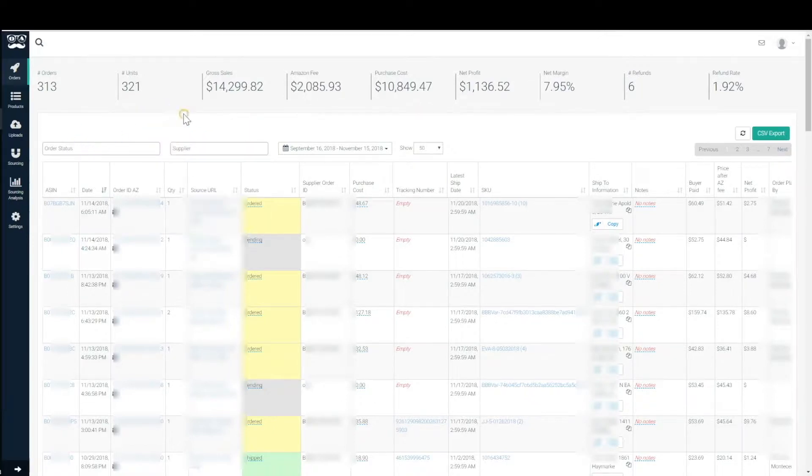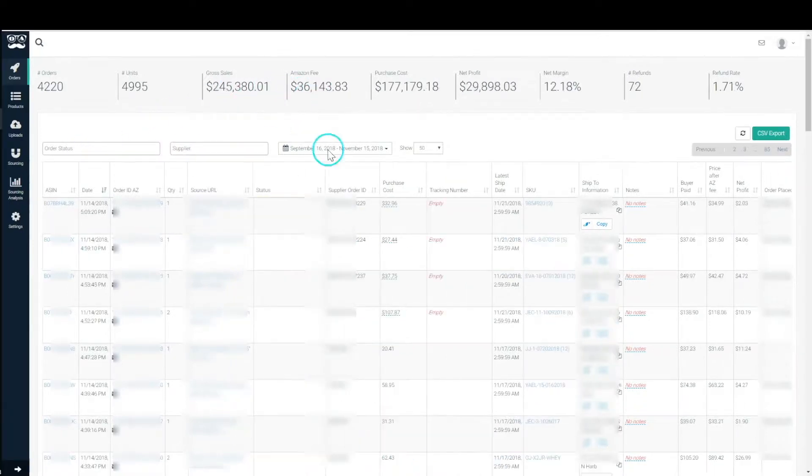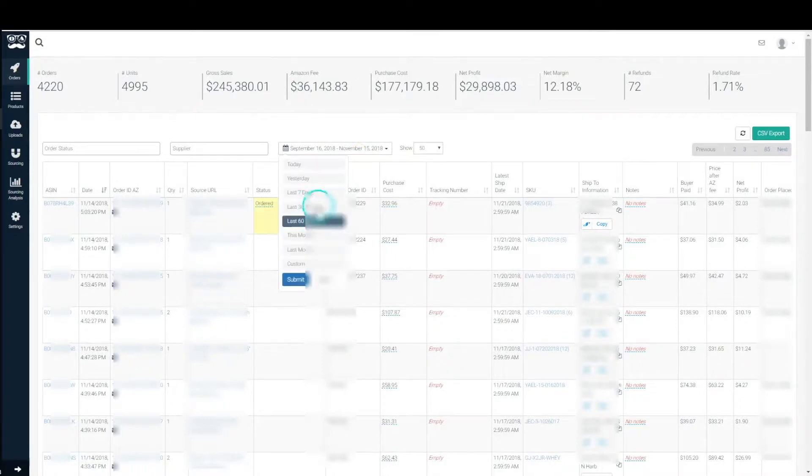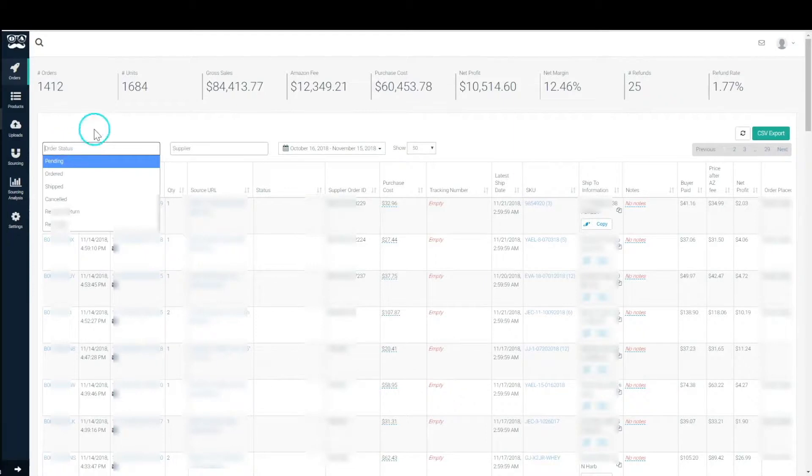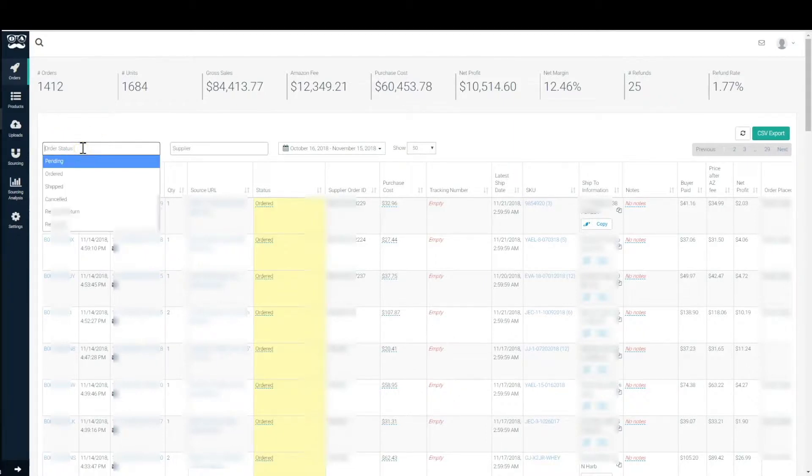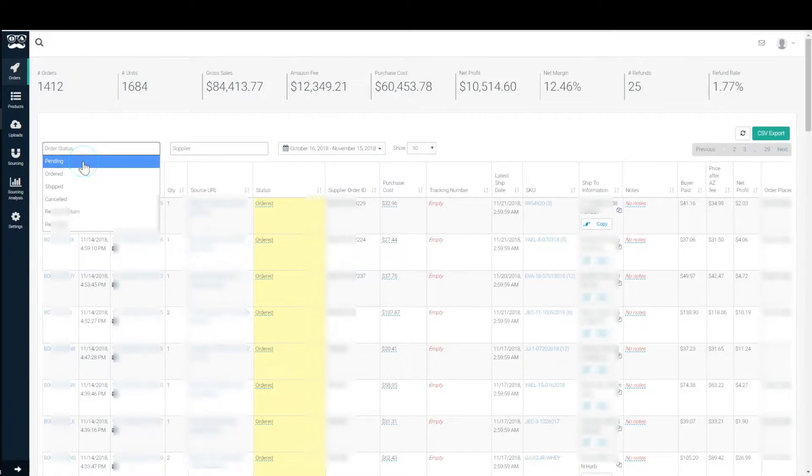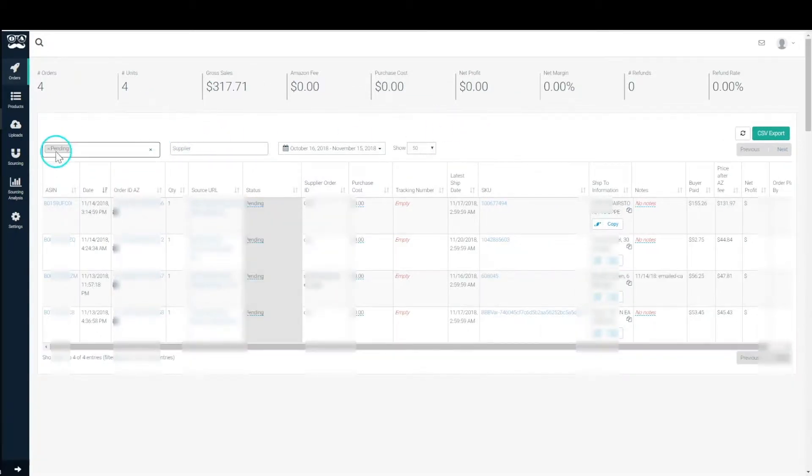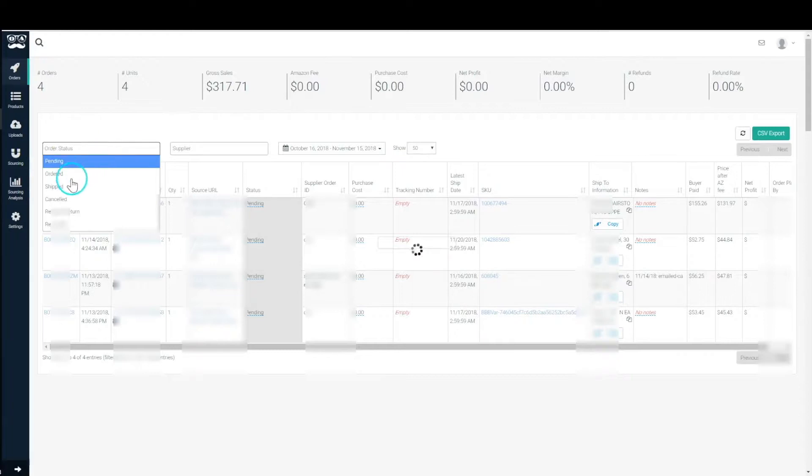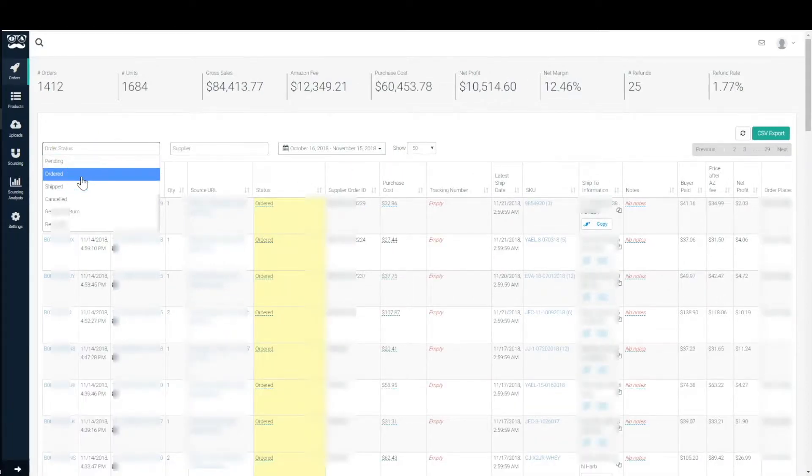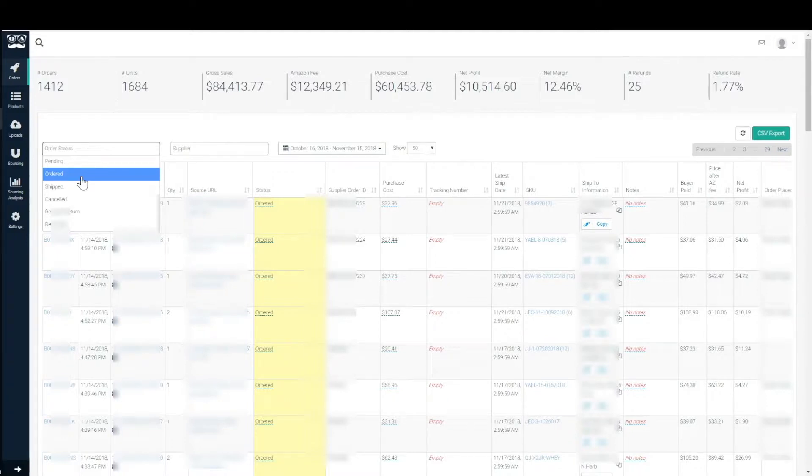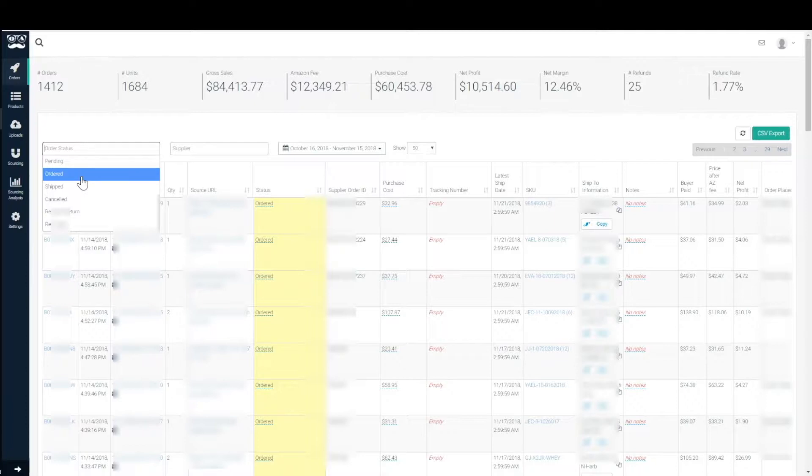The other filter that you're going to want to use is basically the date range and the different order statuses. The different order statuses that we have within the system are: pending, this is the status that all orders come into the system as; we have ordered, which is the status that you place the order in after you place the order; everything else will happen automatically and all these other statuses will be adjusted by you.